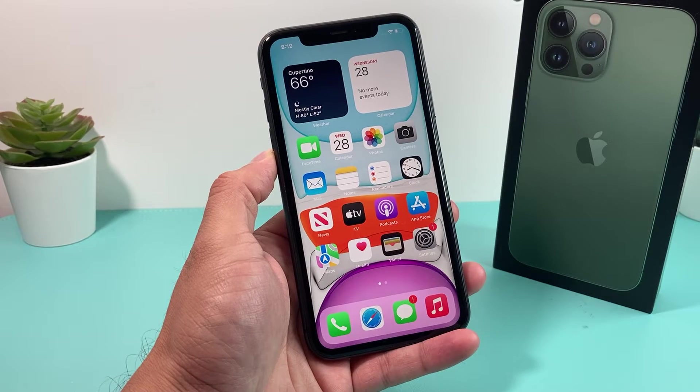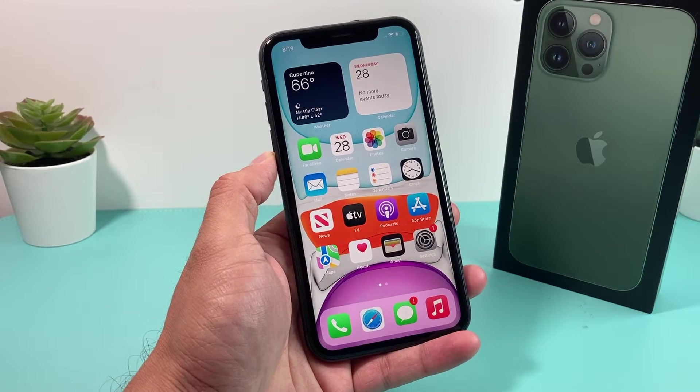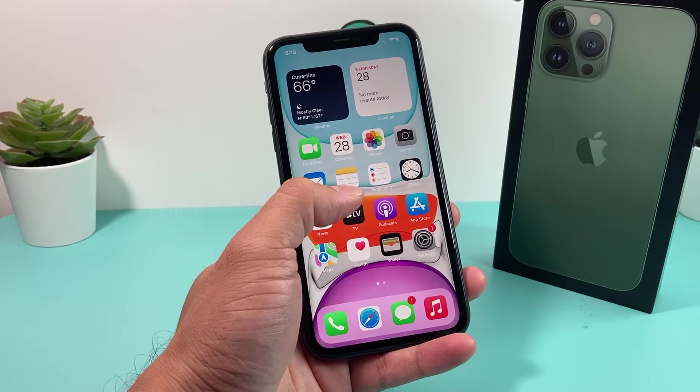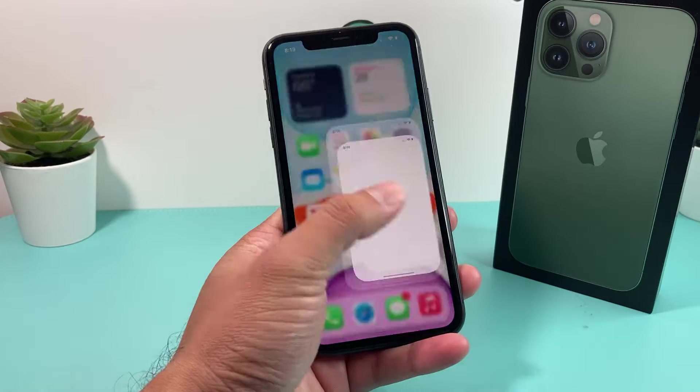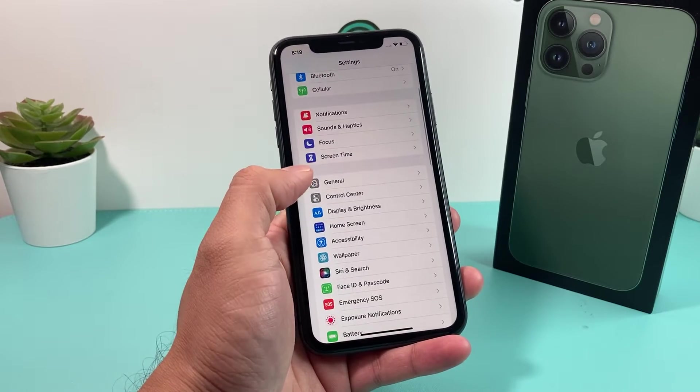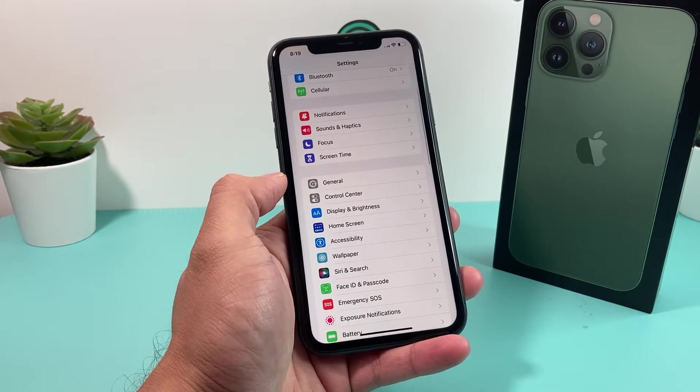Hey guys, 4Shiftar here. In today's video, I want to show you how to fix your phone if you're not seeing the iOS 16 update available for your device.